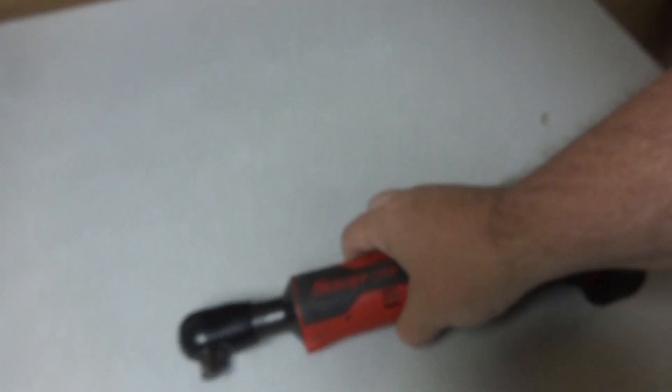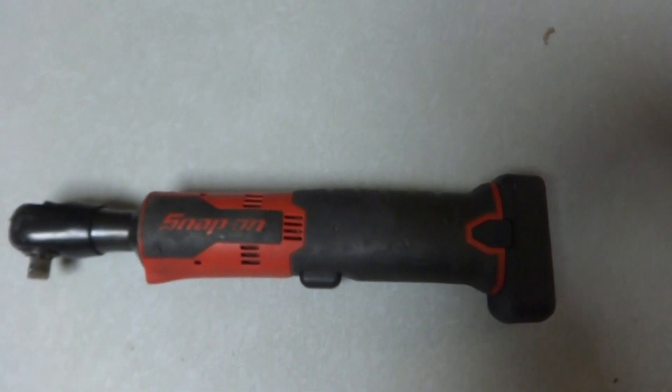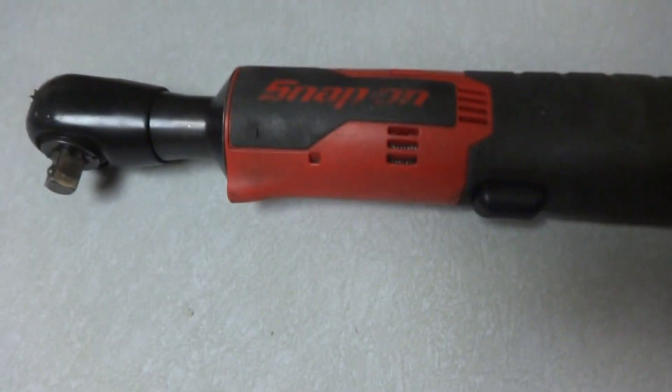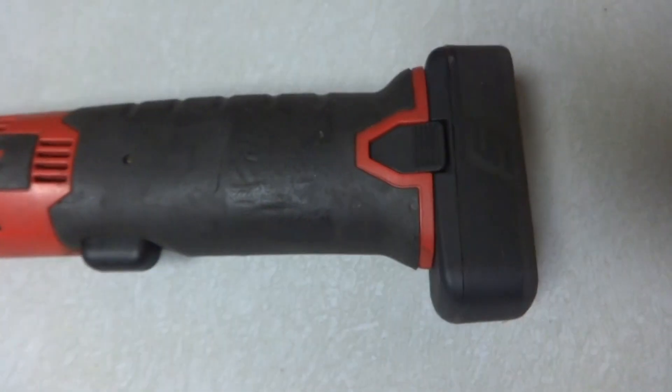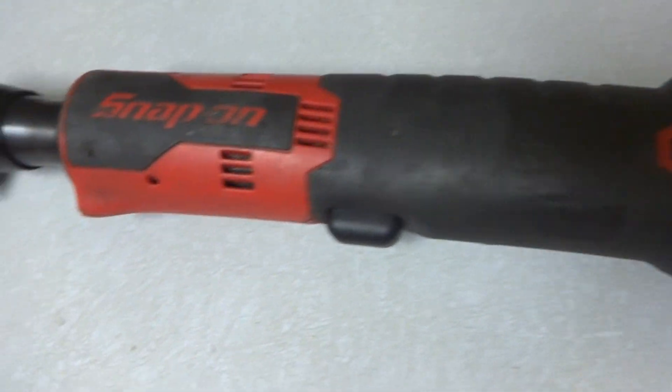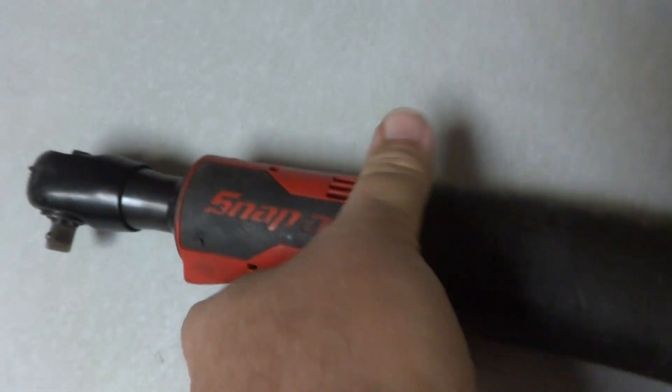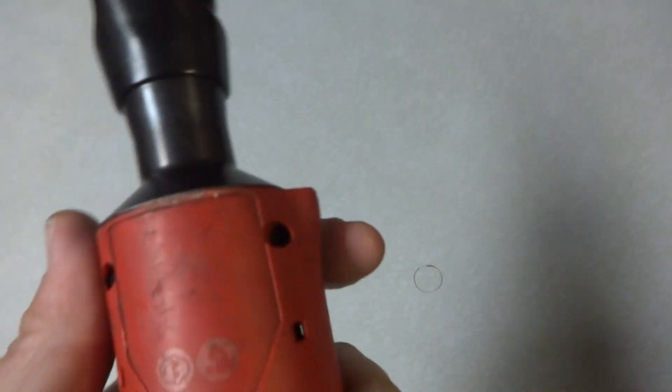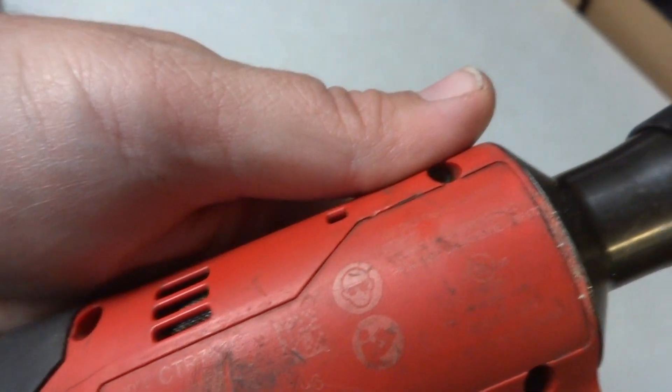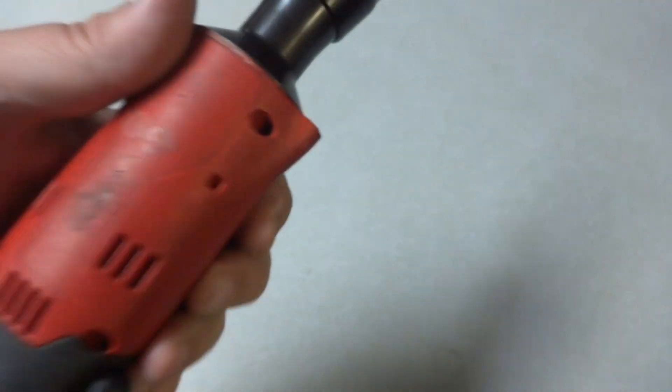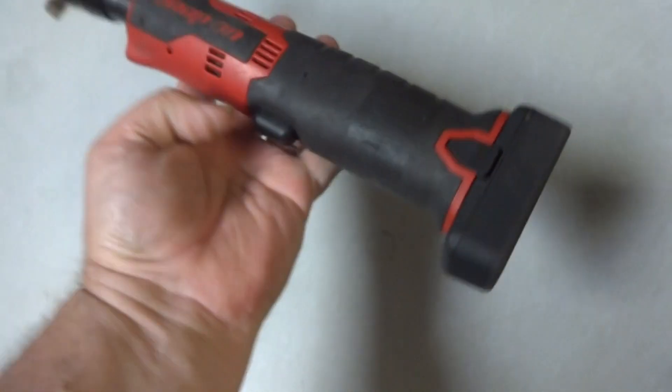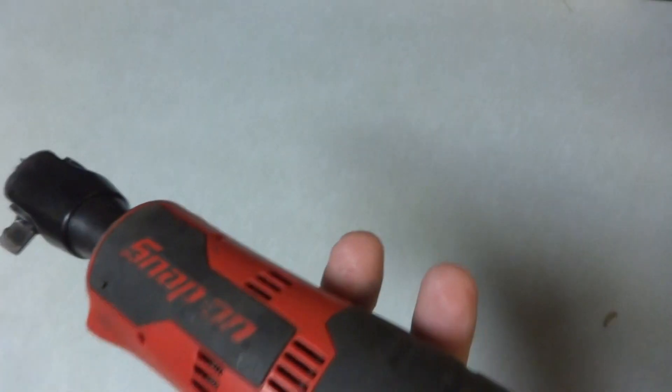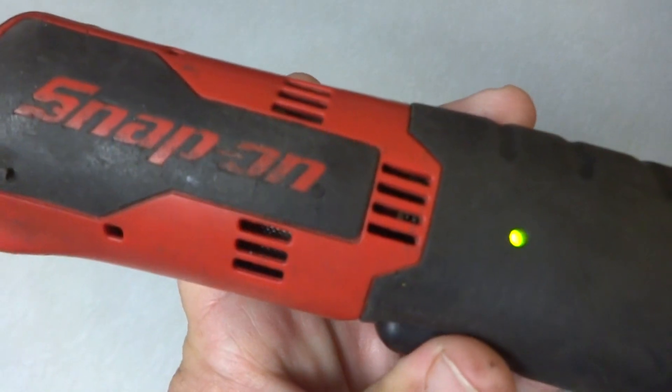That's pretty much what needed to be shown right here. I'll have another video coming up soon, more tools coming here. That's your Snap-on power tool CTR 761C, 3/8 drive ratchet. Snap-on, it's always top of the line.